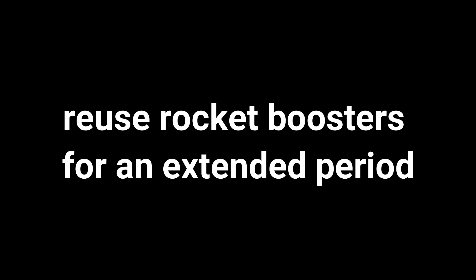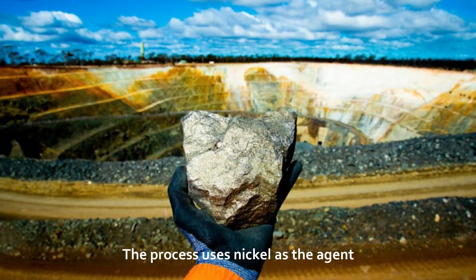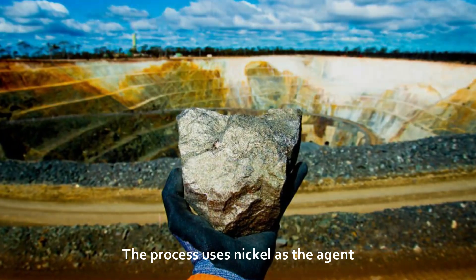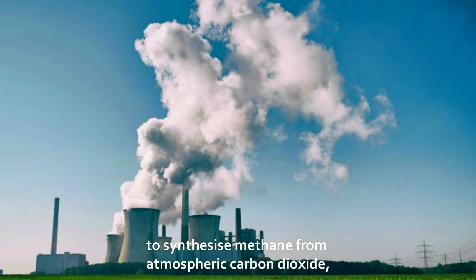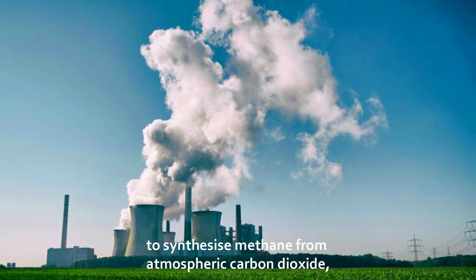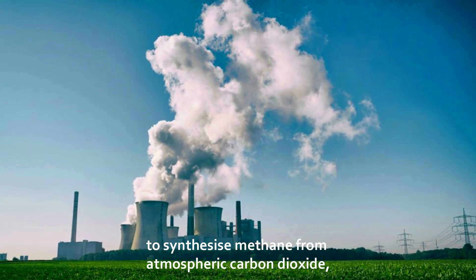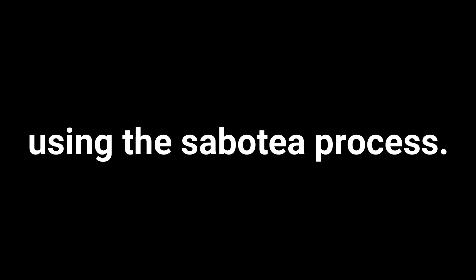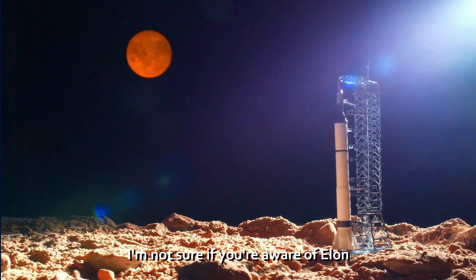In case you didn't know, this type of fuel allows you to reuse rocket boosters for an extended period of time because it burns cleanly. The process uses nickel as the agent to synthesize methane from atmospheric carbon dioxide and can easily be replicated on Mars.